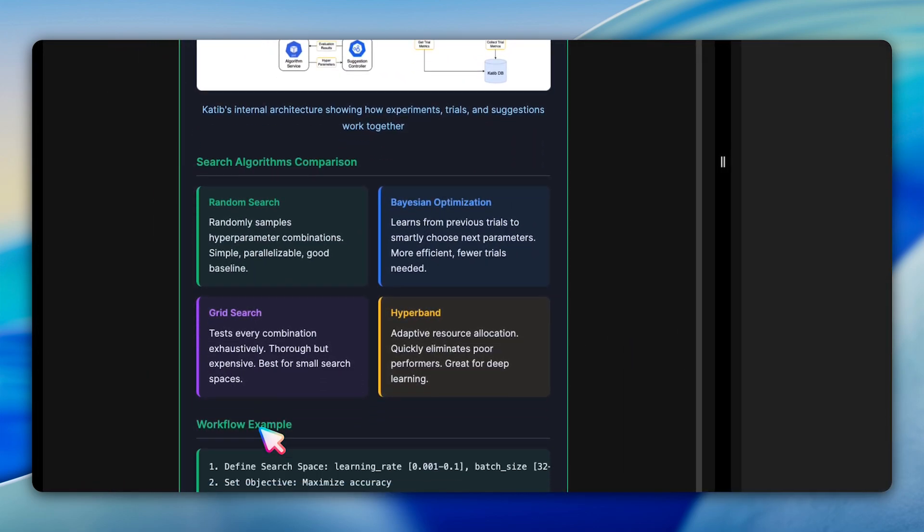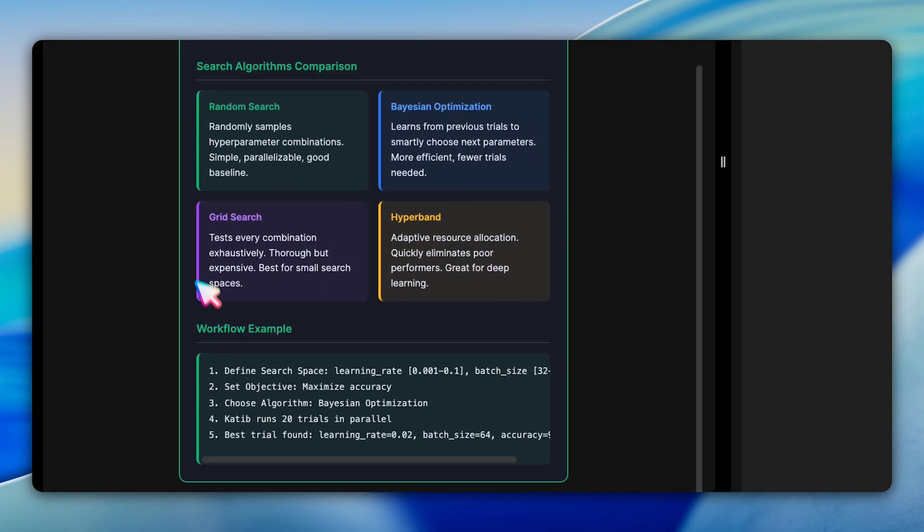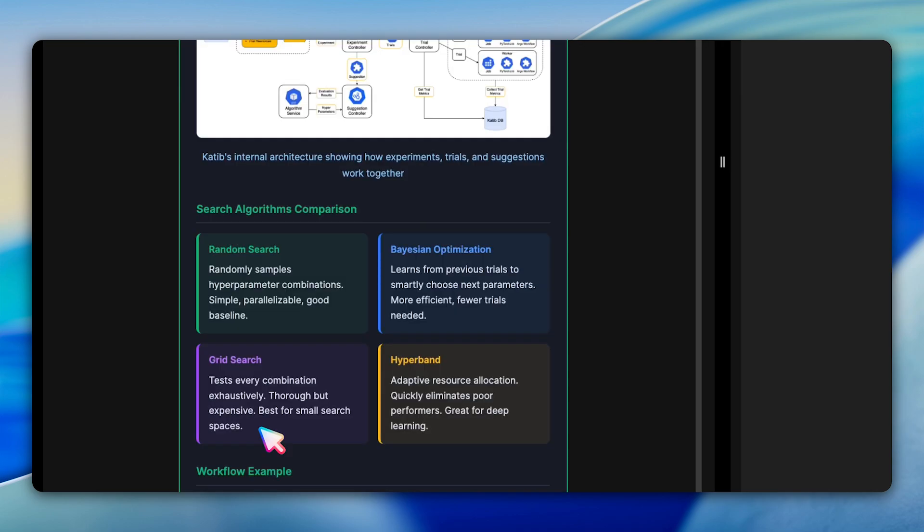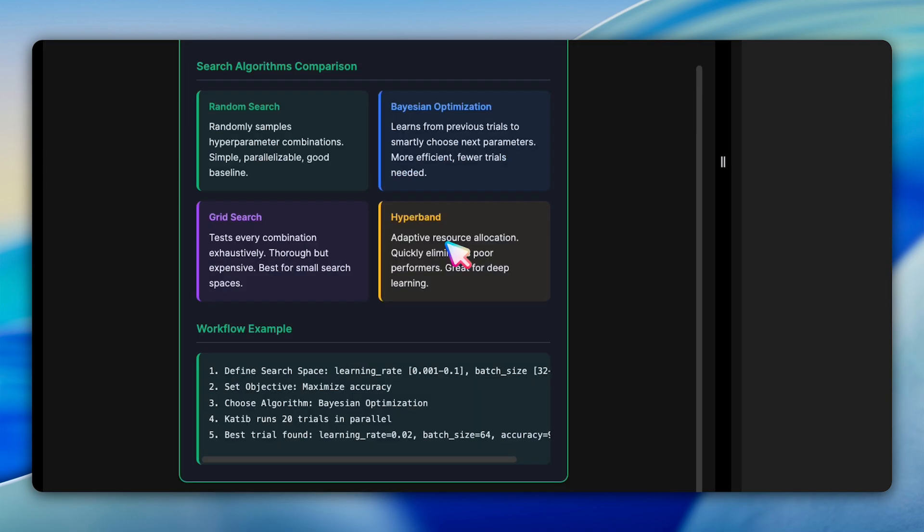We also compare four popular search algorithms to help you choose the right one. Random search simply samples parameters combinations randomly. It's simple but doesn't learn from previous results. Bayesian optimization is smarter. It builds a probabilistic model of objective function and uses previous trials to intelligently select the next parameters to test. Grid search exhaustively tests every combination in your search space, thorough but computationally expensive. Hyperband takes a different approach, using adaptive resource allocation to quickly eliminate poor performing configurations.